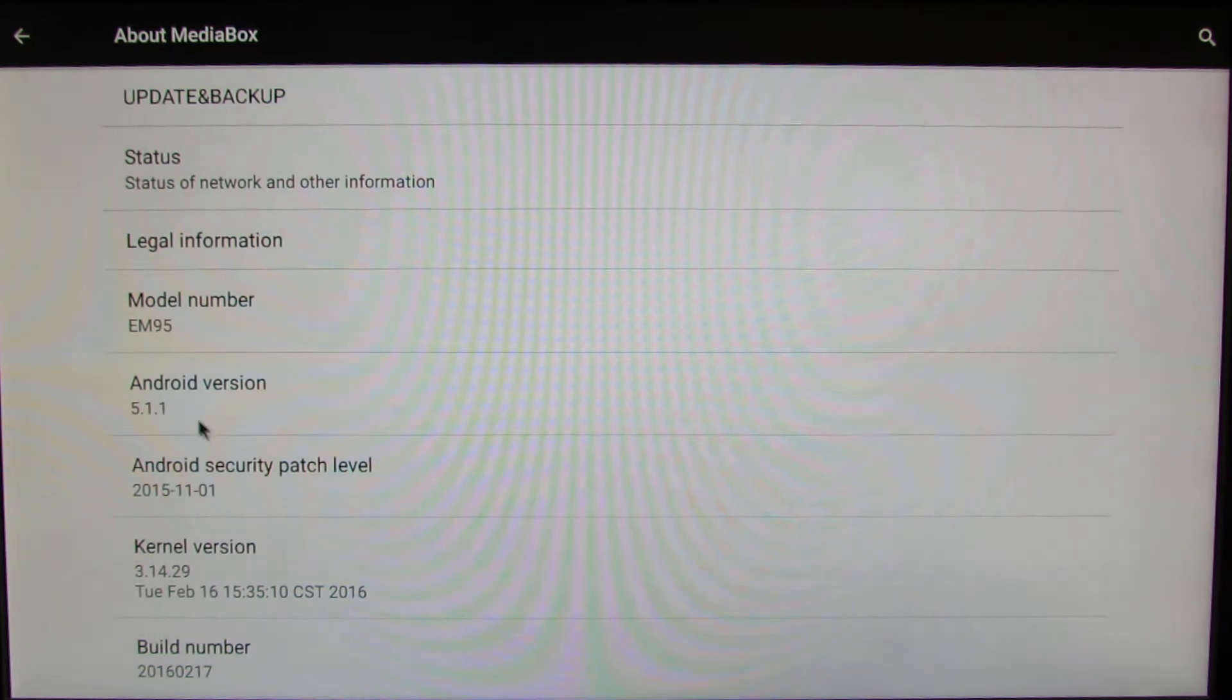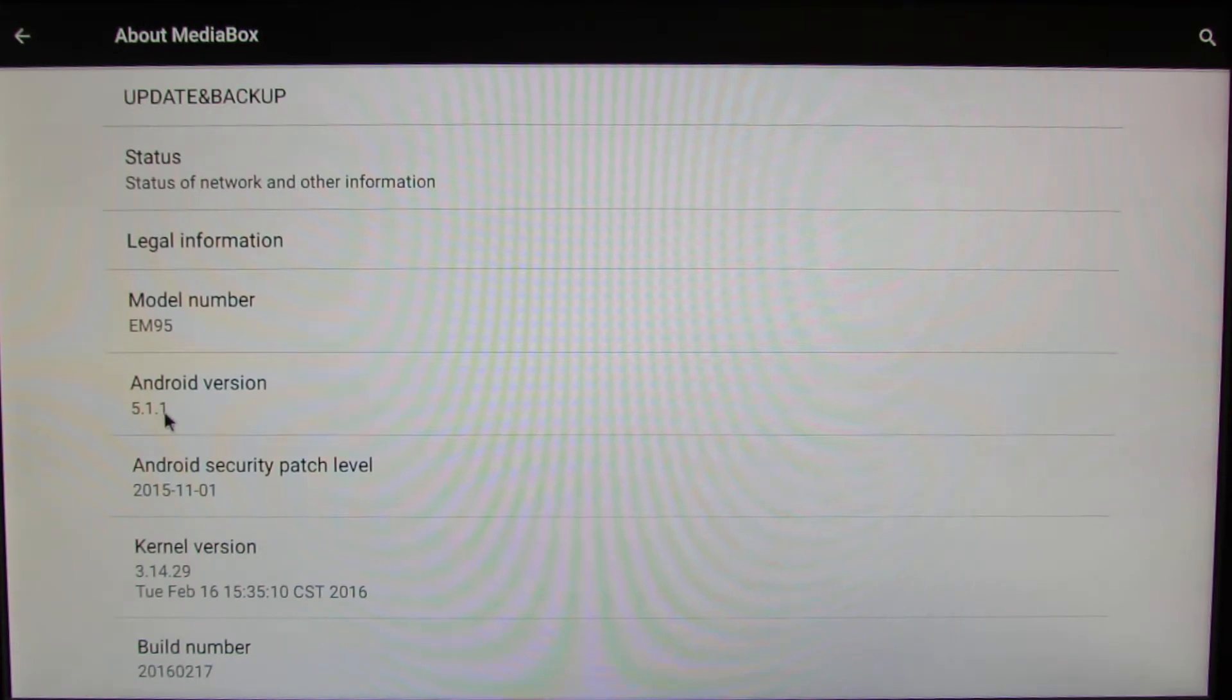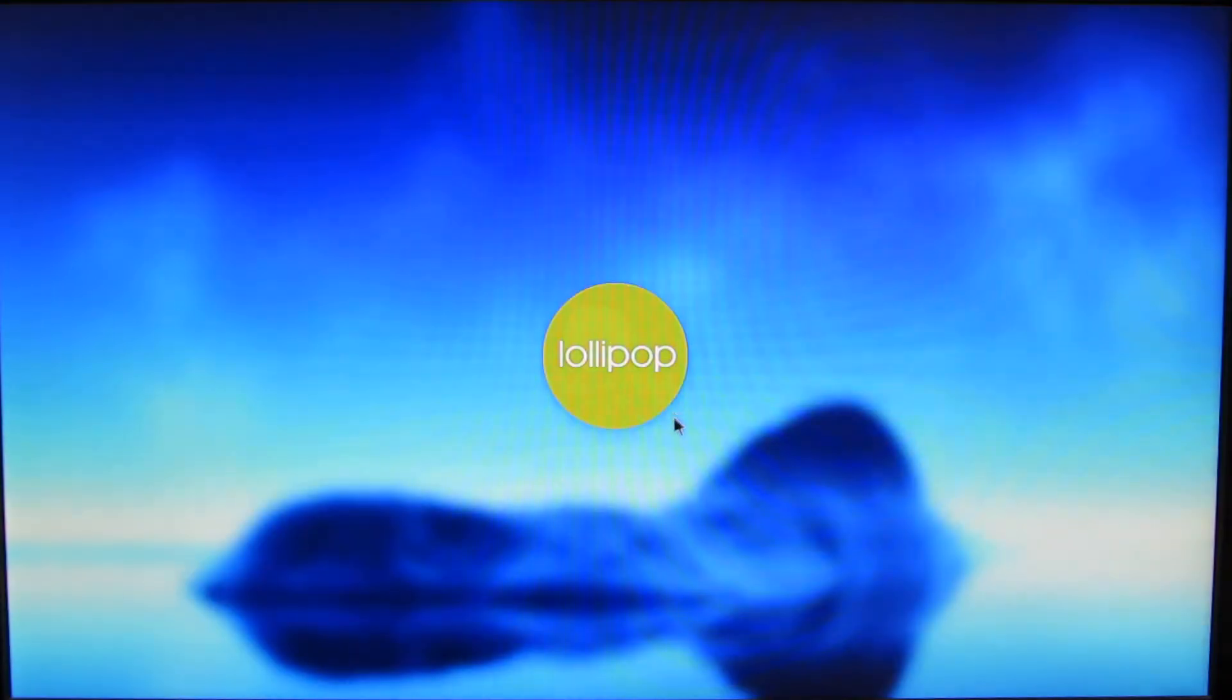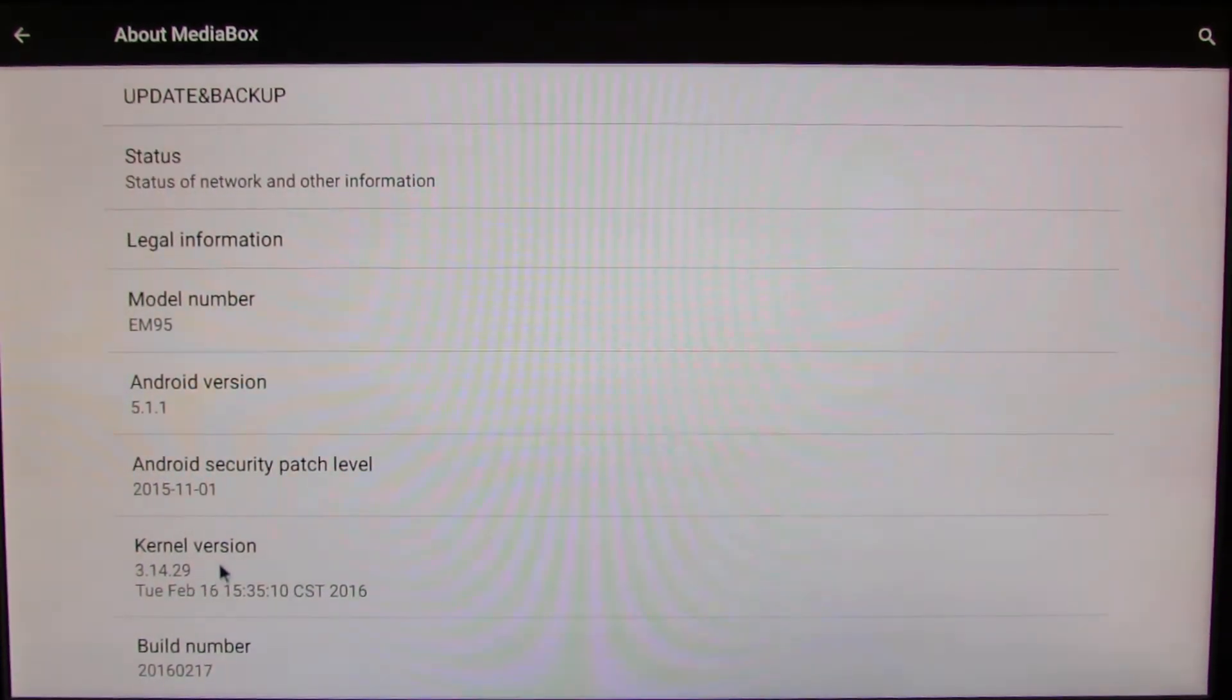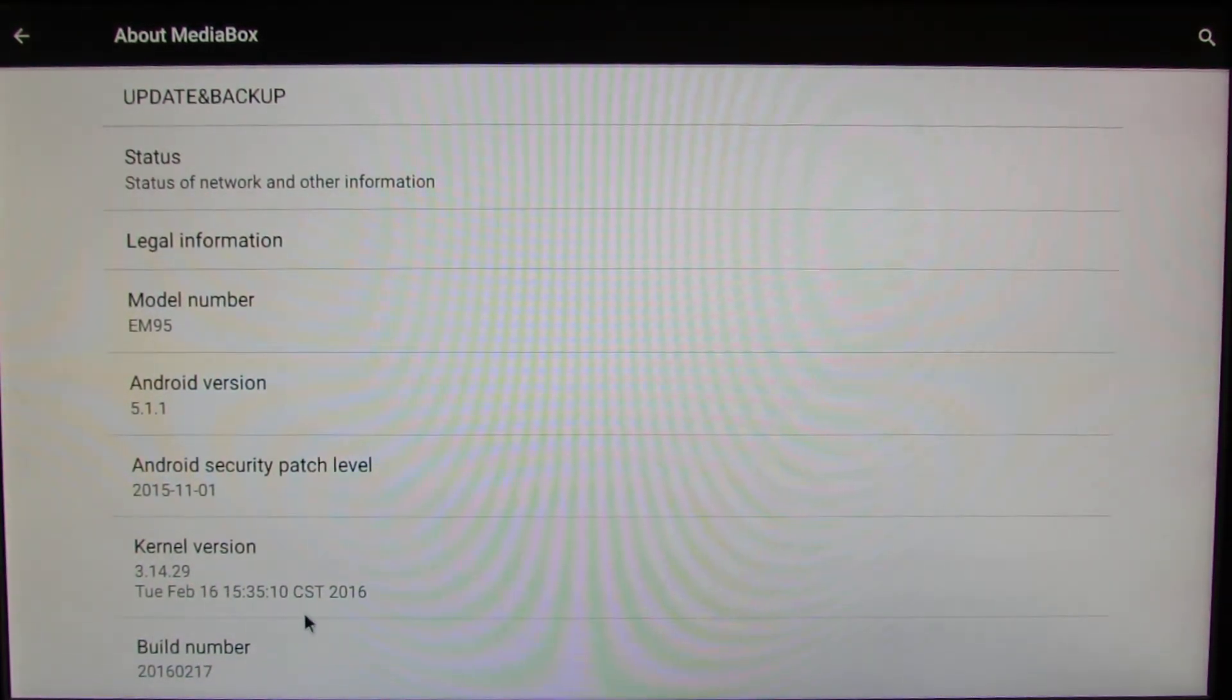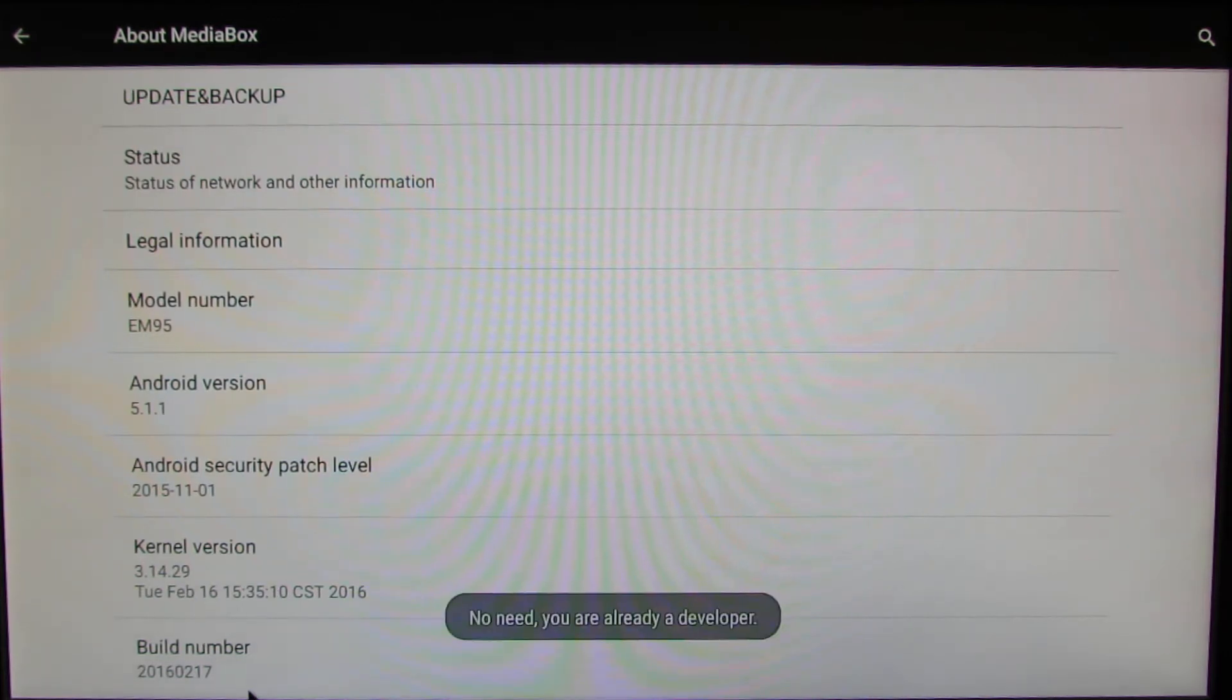As you can see, the model number is AM95, Android version 5.1.1 Lollipop. Let's go back. This is the kernel version 3.40.14.29 and this is the build number.